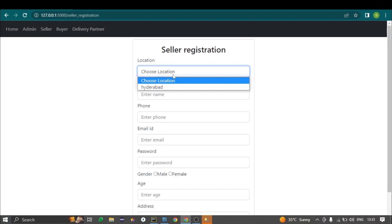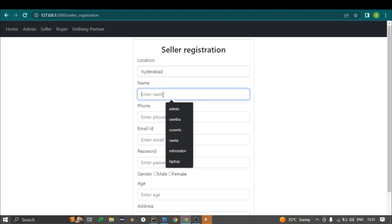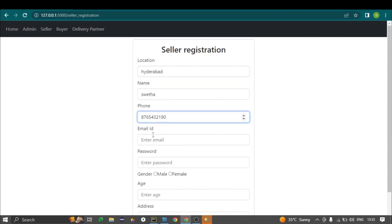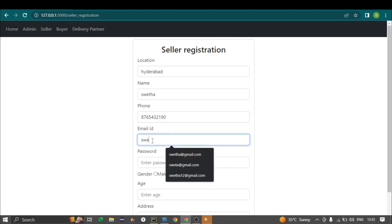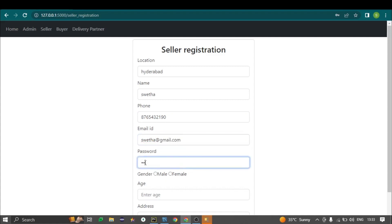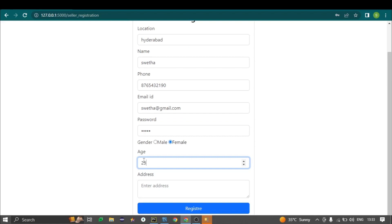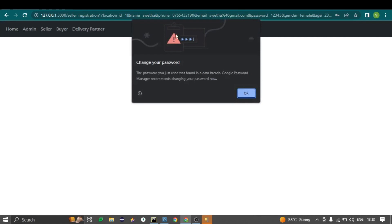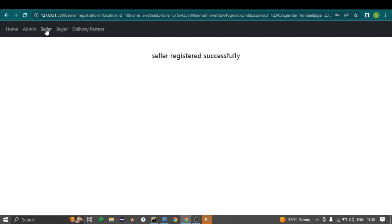After adding delivery partners, the seller registers into the website by selecting a location and entering their name, phone number, email address, password, gender, age, and address, then clicking register.